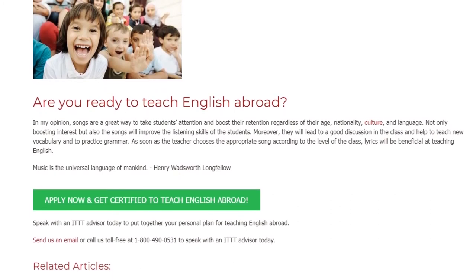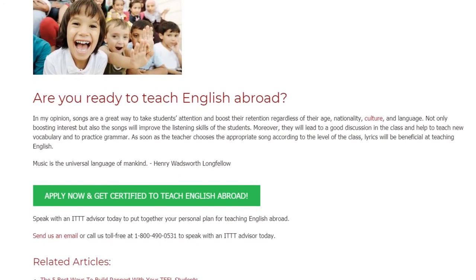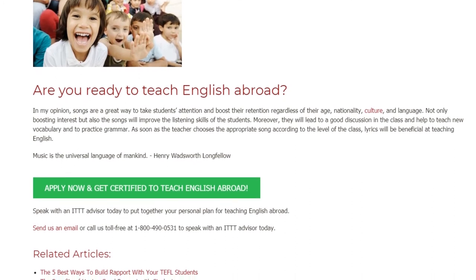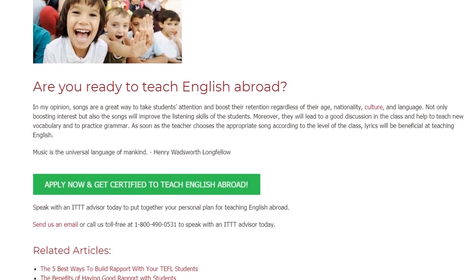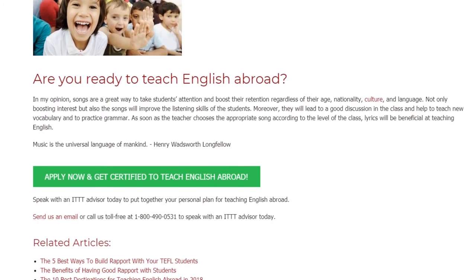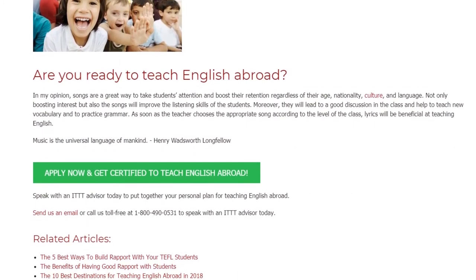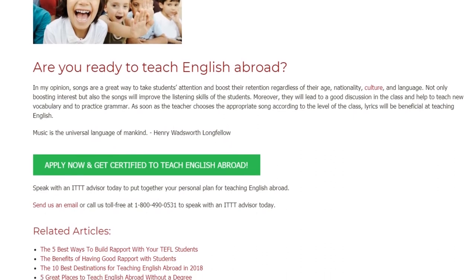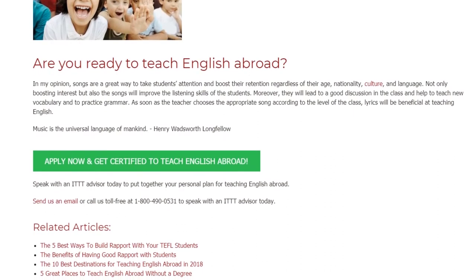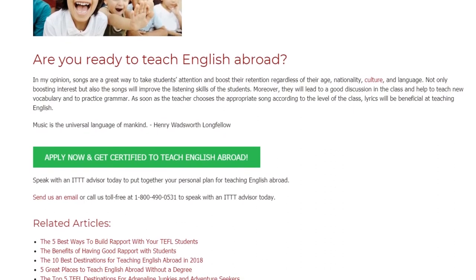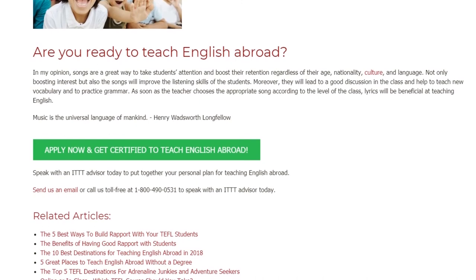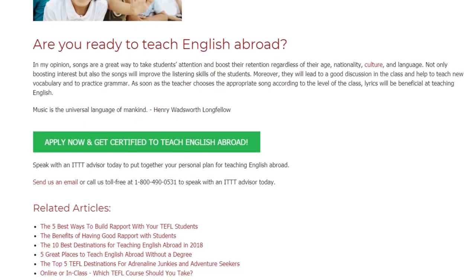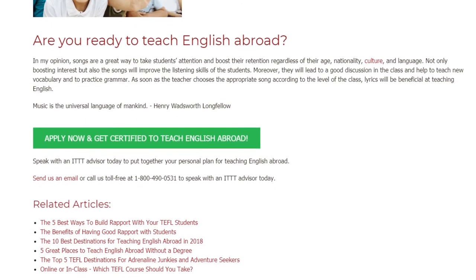Speak with an ITTT advisor today to put together your personal plan for teaching English abroad. Send us an email or call us toll-free at 1-800-490-0531 to speak with an ITTT advisor today.